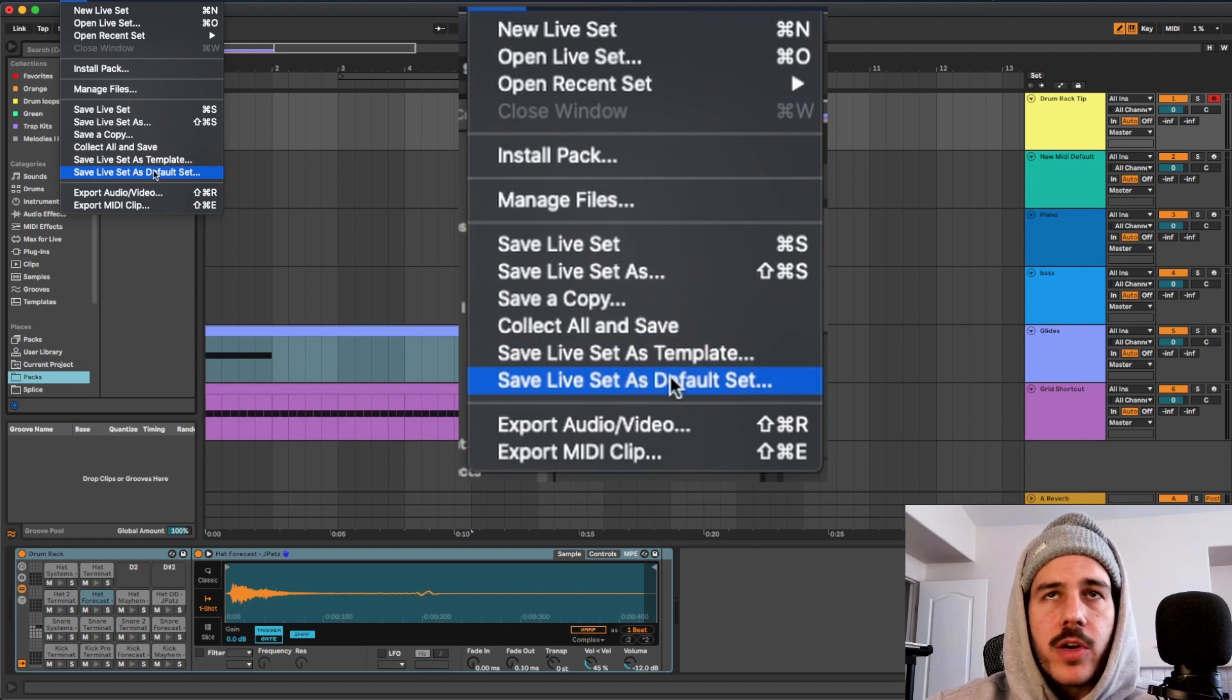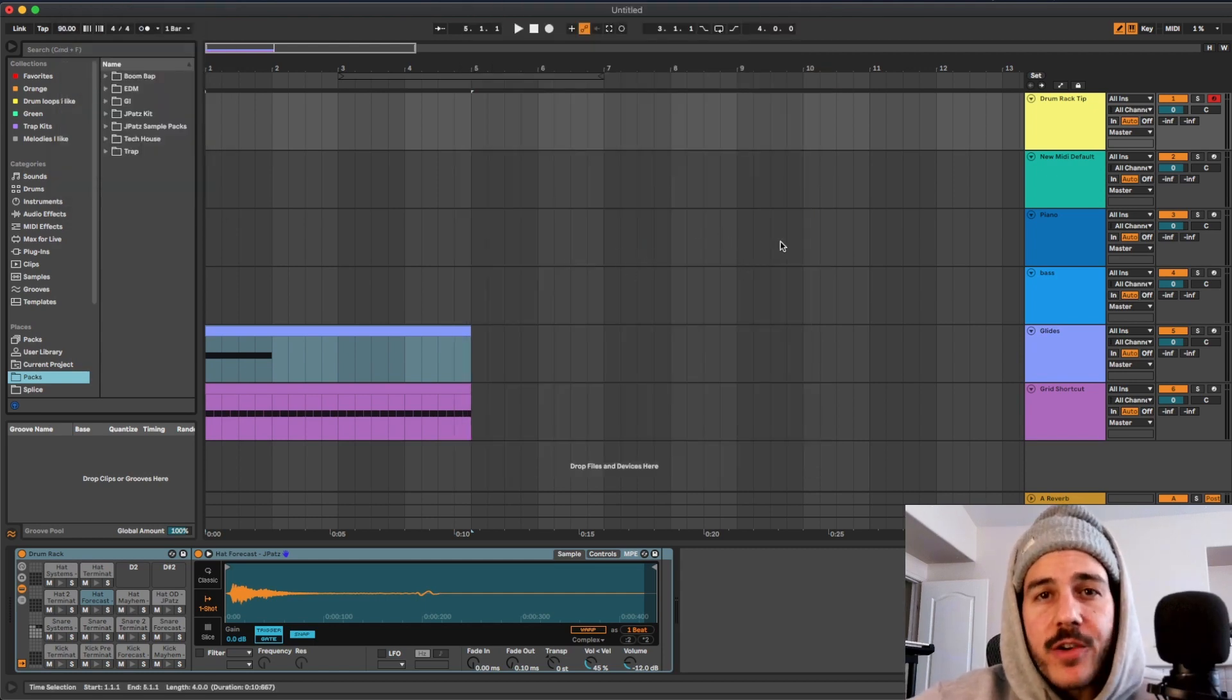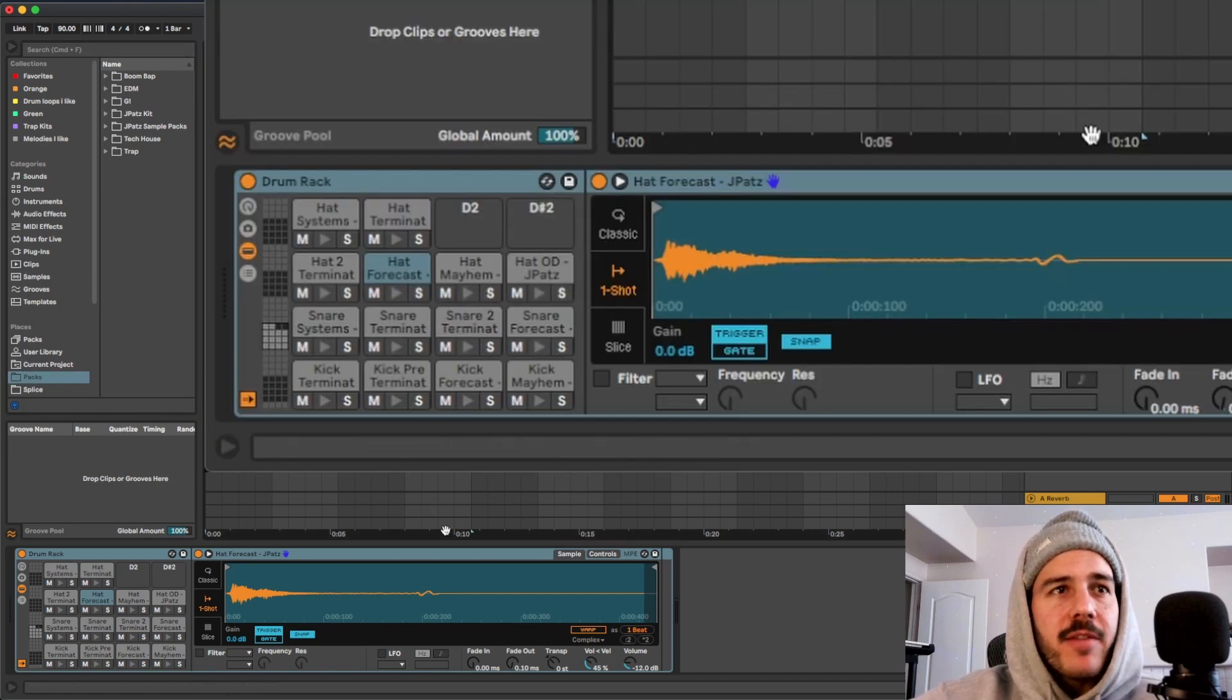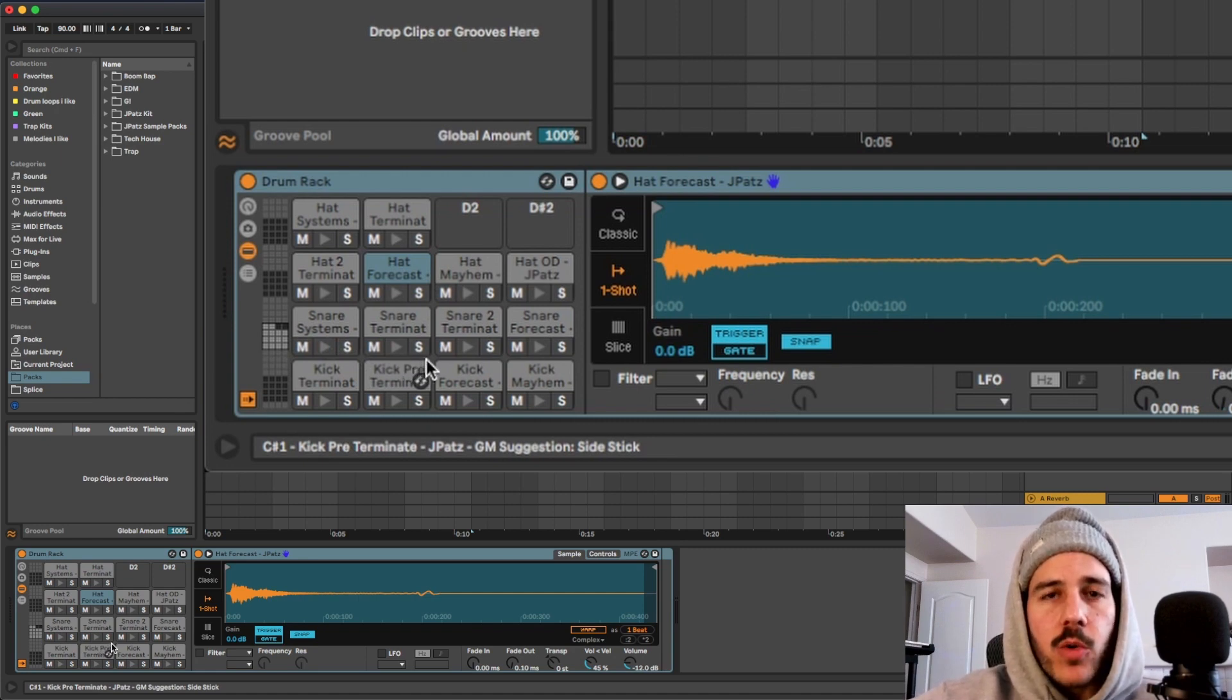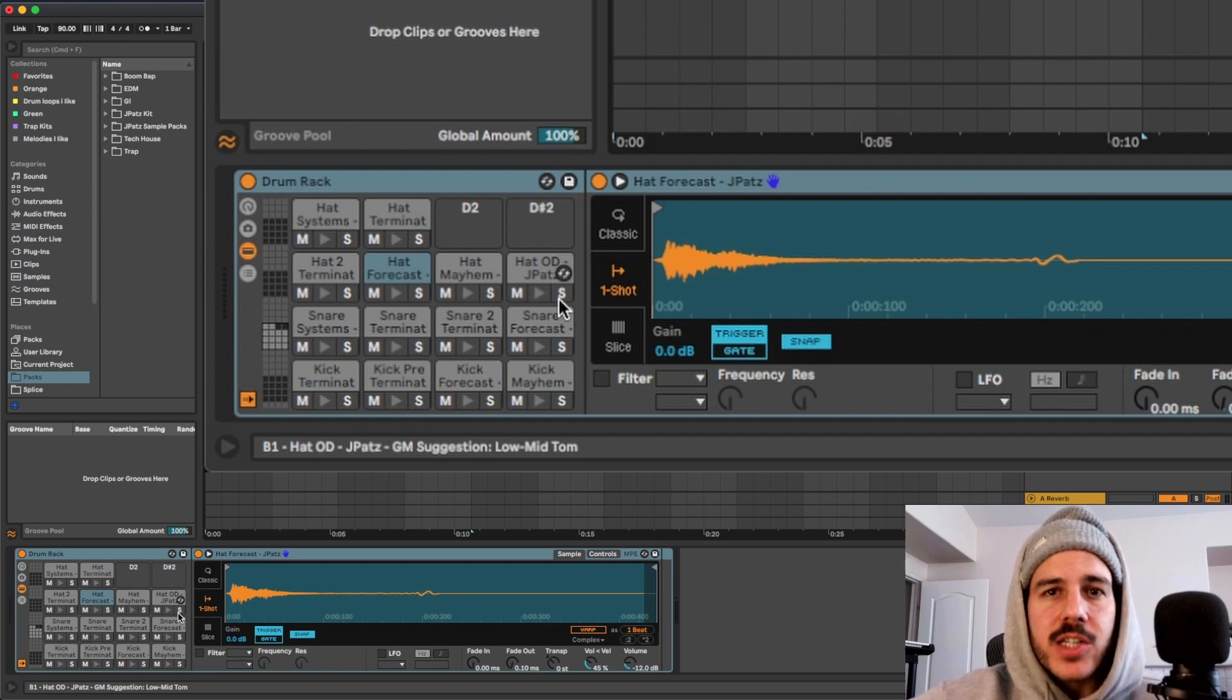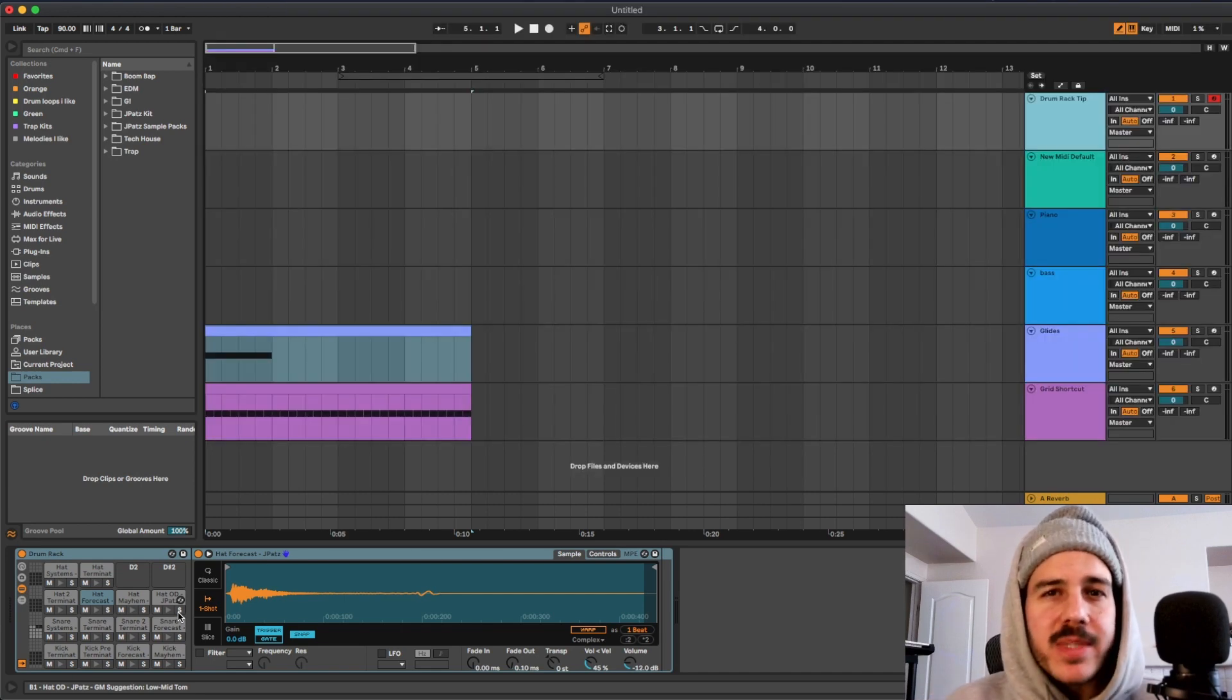Tip number two is also very important in my opinion just for like workflow. You could do this in any DAW, having like a drum rack or something similar that has a bunch of sounds already on it. For me it's like drum sounds I love having and just having a selection of them because when I'm making a beat oftentimes I'll start with the melody.